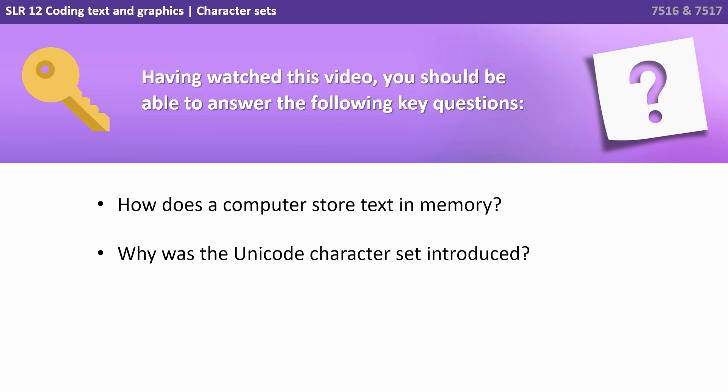Having watched this video, you should be able to answer the following key questions. How does a computer store text in memory? And why was the Unicode character set introduced?